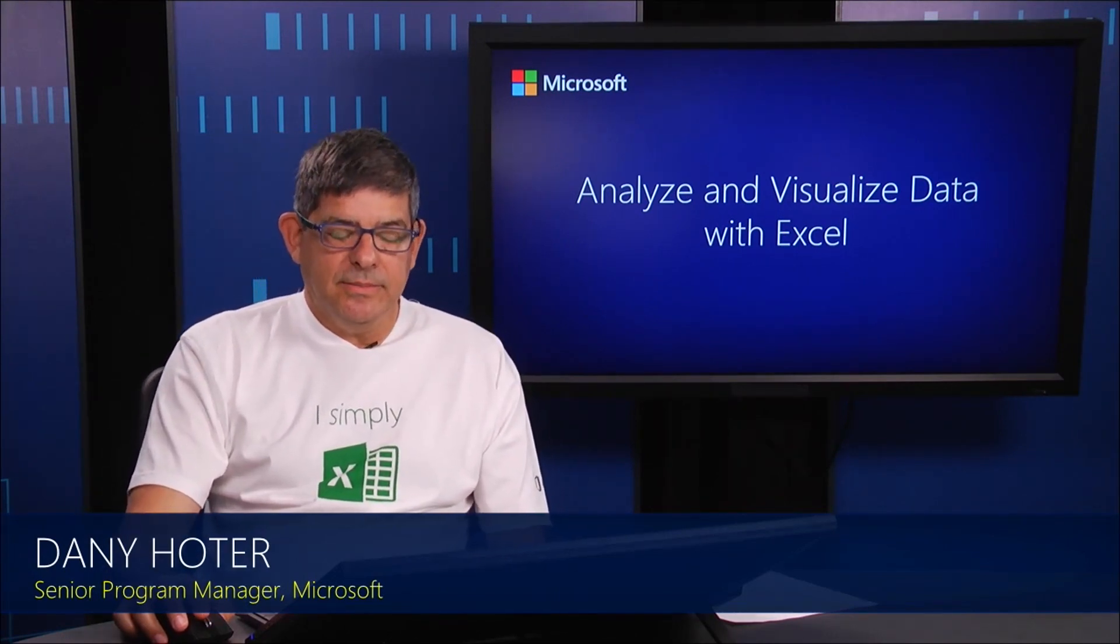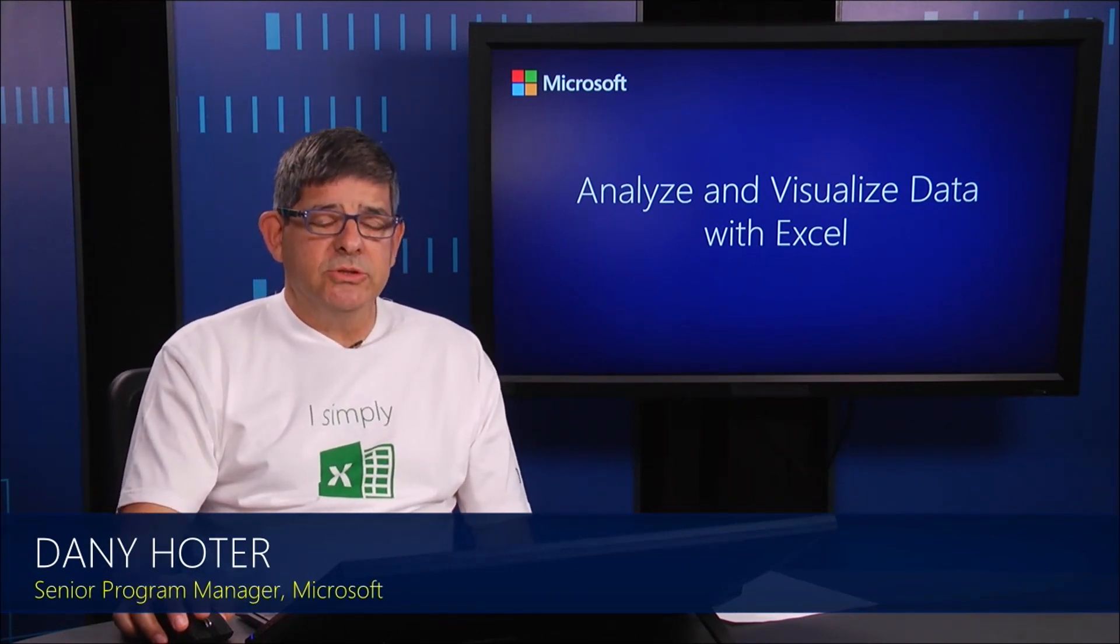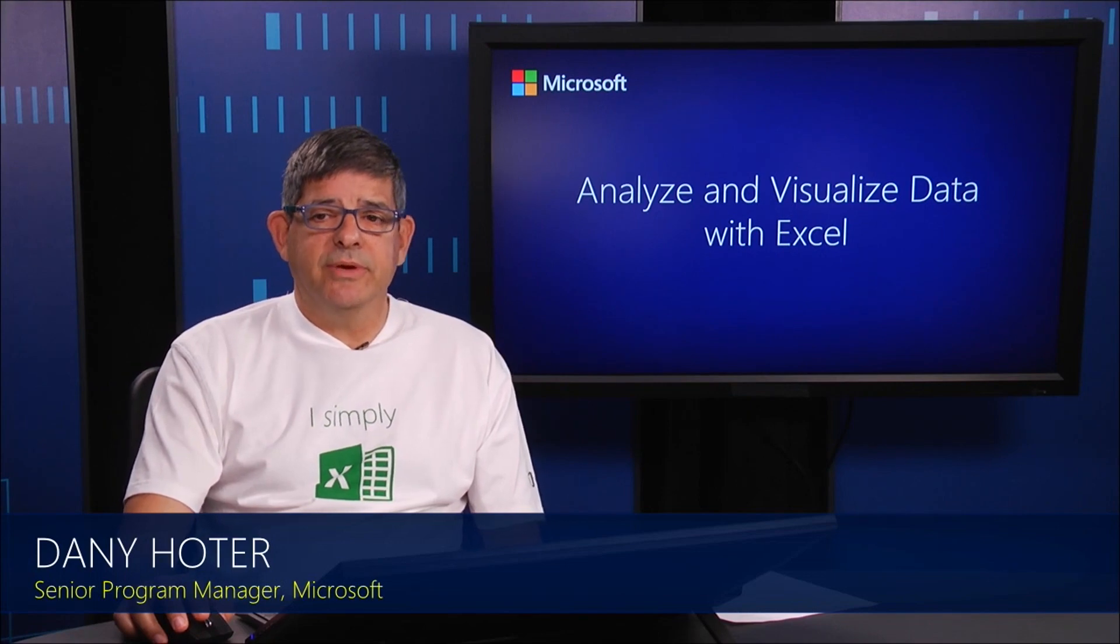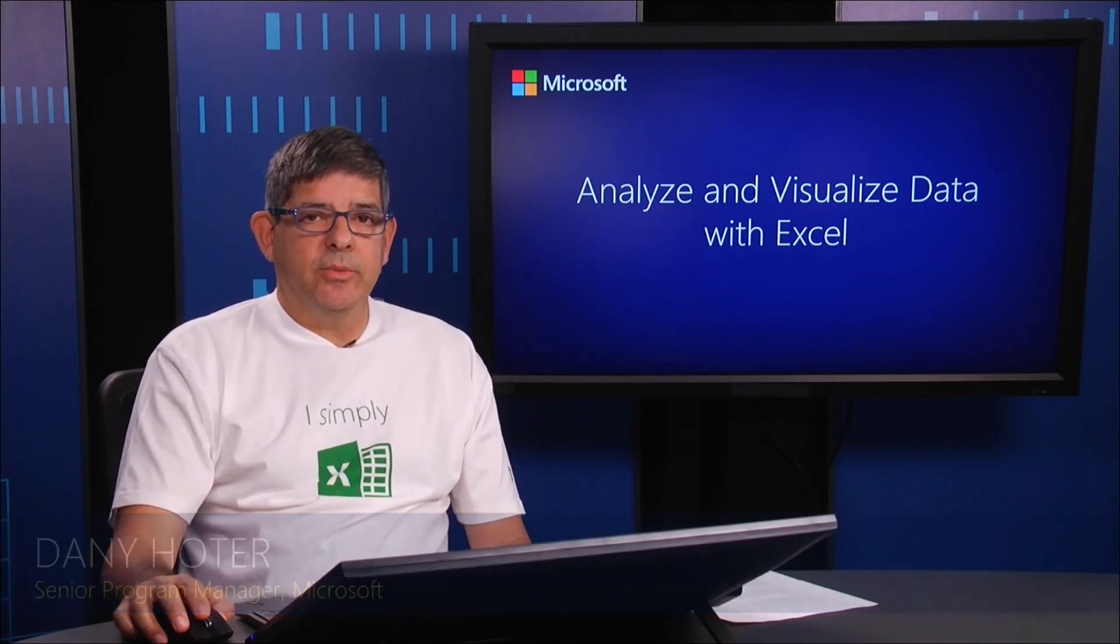In this module, I will introduce you to something really important, which is the Excel data model.